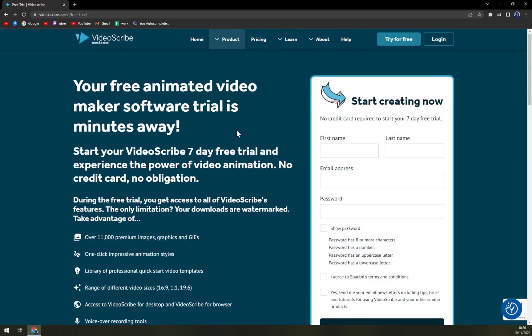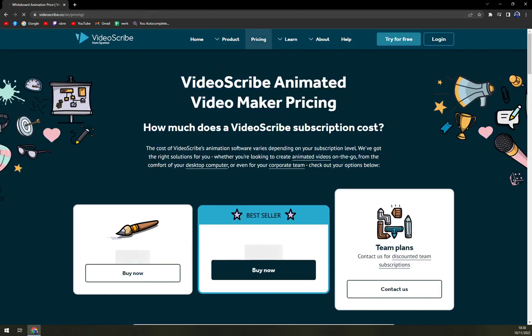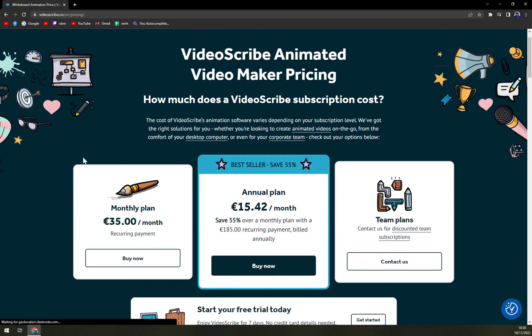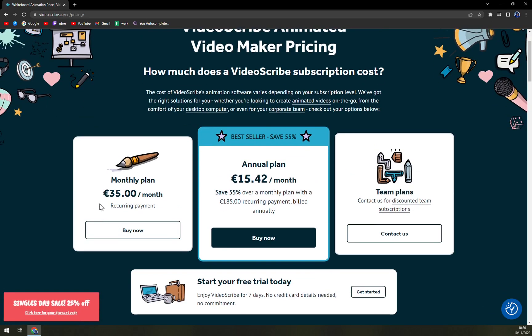It's made for all people on the market. And when we have to check the pricings, it's 35 euros a month. The bestseller is the annual plan for 15.42 a month, which is 55% sale.